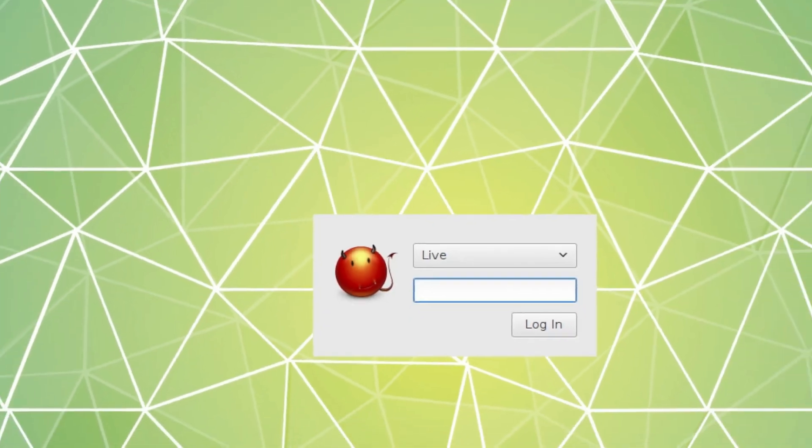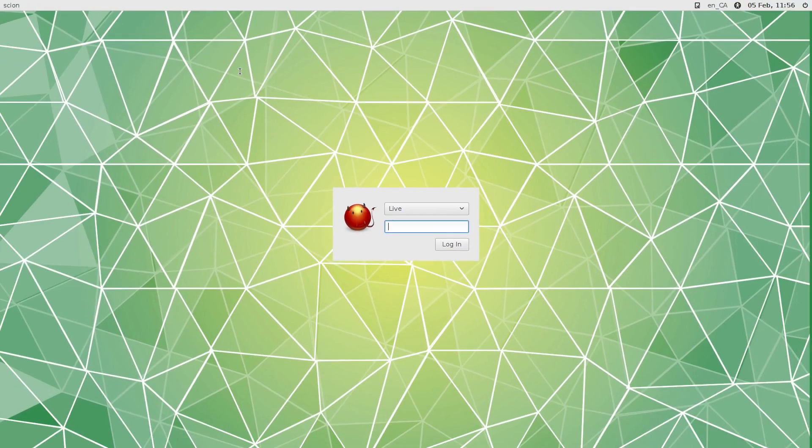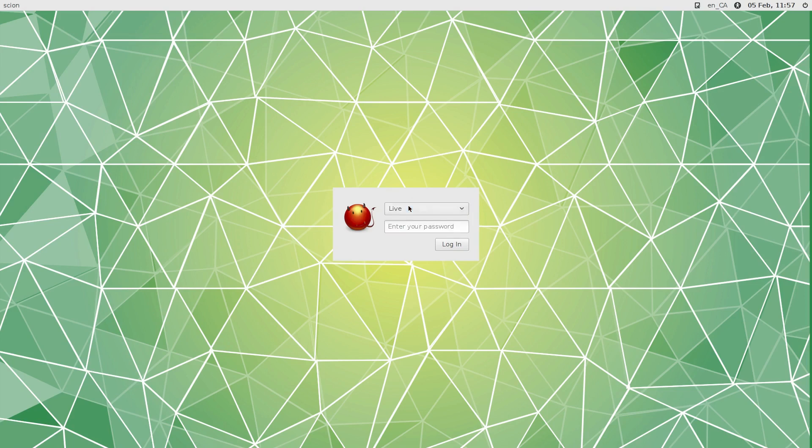And now you get a full screen. So what I'm probably going to do is add this to the next version so that it'll automatically do that in the background just in case it doesn't show up full screen. So this is now the live distribution - nothing's being installed. You have Live, Guest Session, and Other. So Live, password.